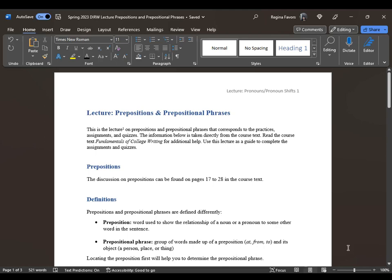This is Professor Favors with the lecture Prepositions and Prepositional Phrases. Sometimes people have issues with prepositions, and the best way to explain it is that prepositions basically tell you the location of something. For instance, if you were standing in your bathroom or outside, 'in' and 'outside' are prepositions if they tell you the location of someone or something.